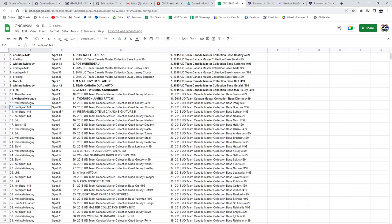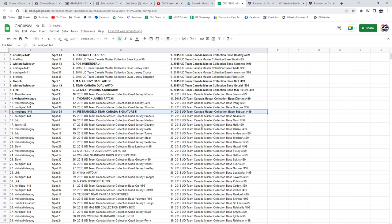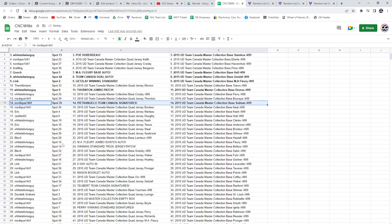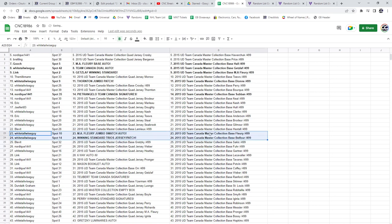Whitetail has the Thornton jumbo patch. The Petrangelo Team Canada auto goes to Nordique. Whitetail has got the Marc-Andre Fleury jumbo swatch auto. Whitetail has also got the winning standard.